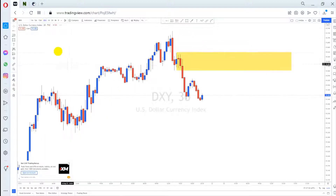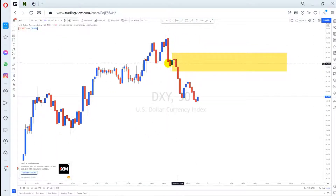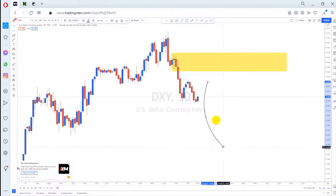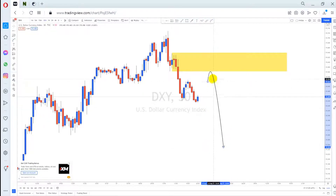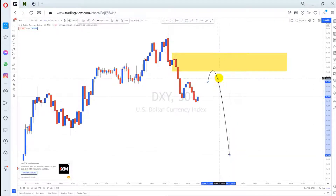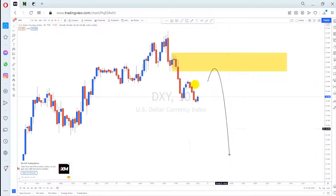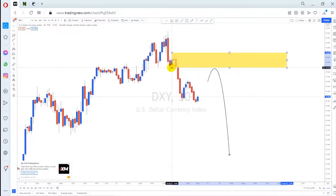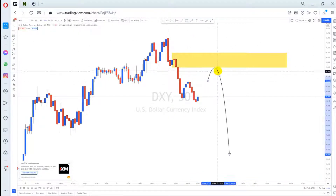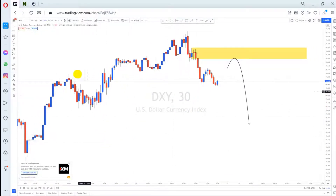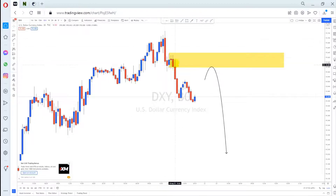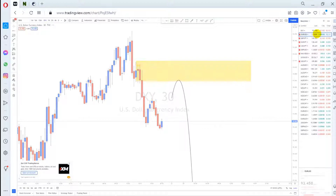On the 30-minute time frame, we also have a drop-base-drop pattern. The market is currently trying to push up. This supply level is where the Dollar Index will likely reverse to continue going down. The anticipation is a small reversal up to this level, then a drop. Now let's move forward to currency pairs, starting with Euro USD.